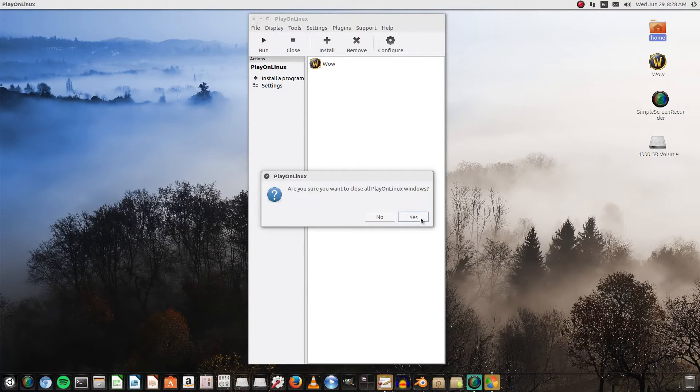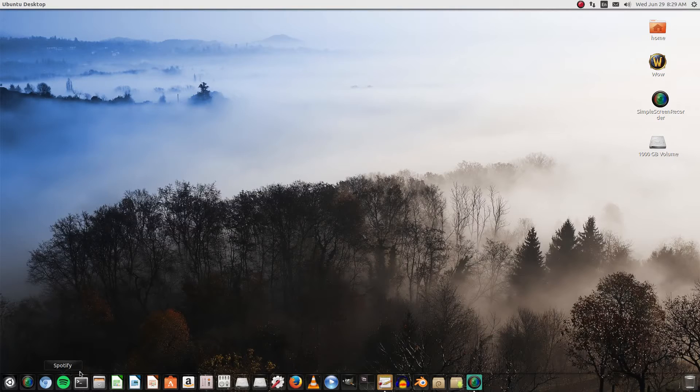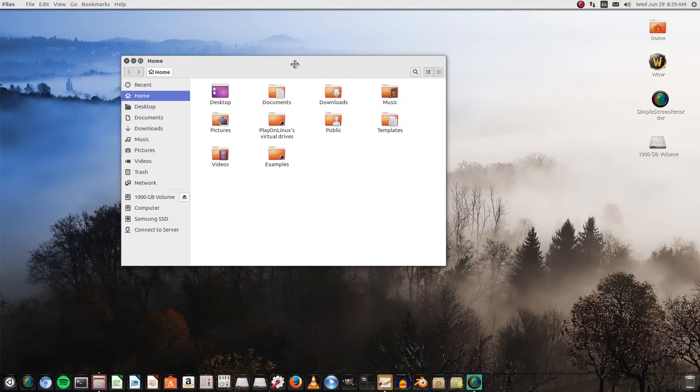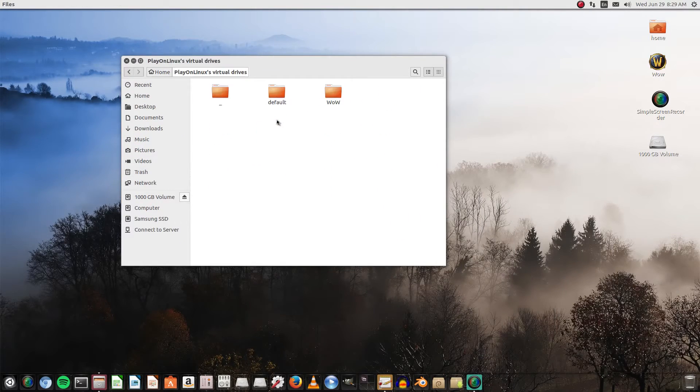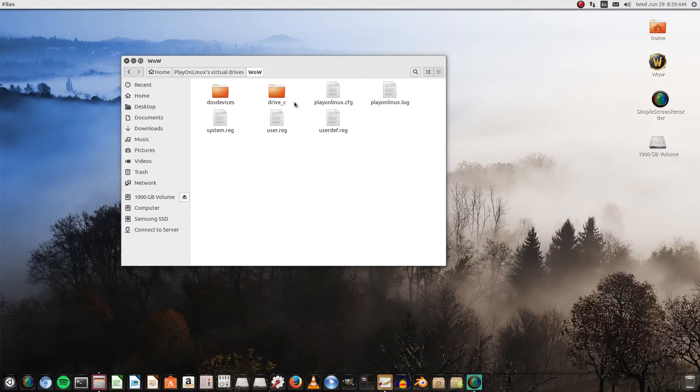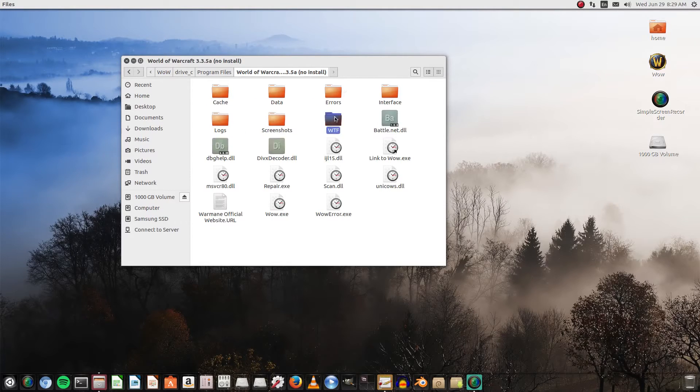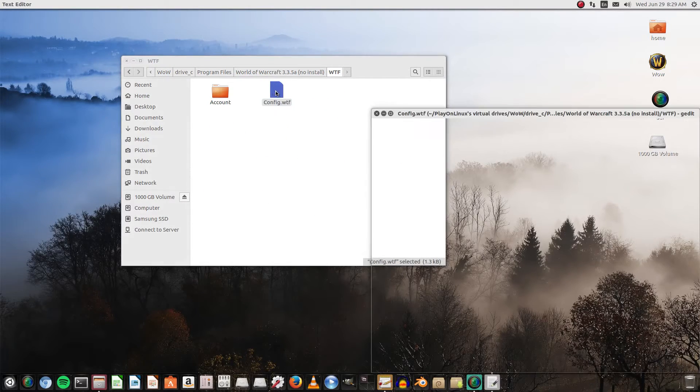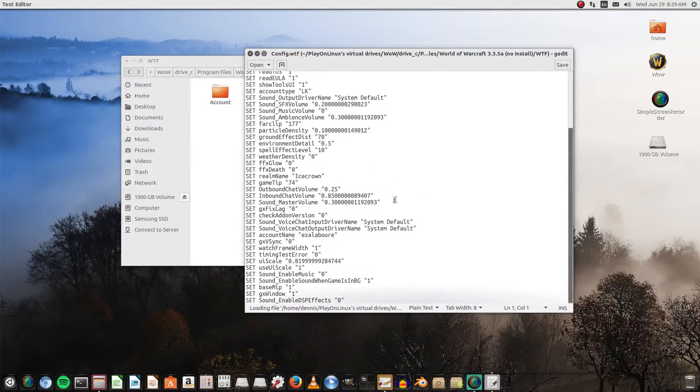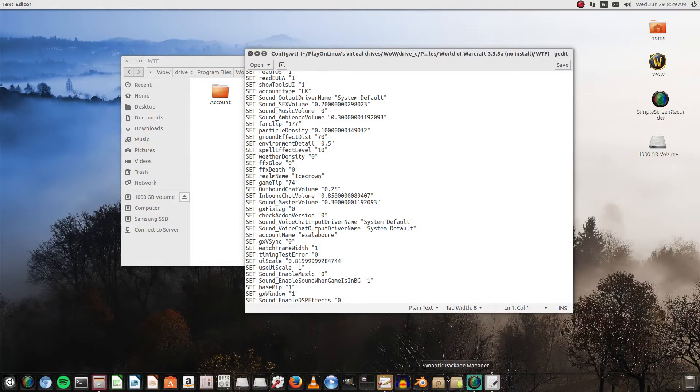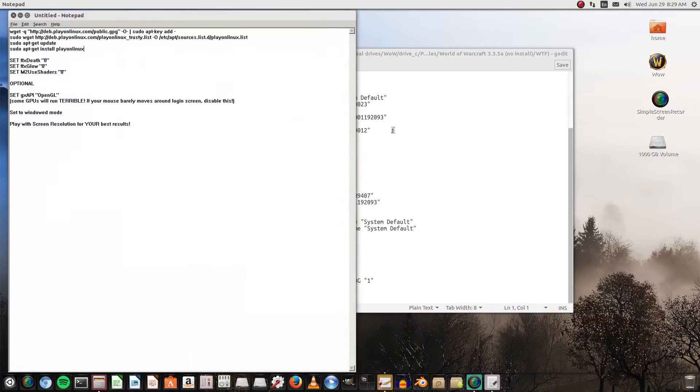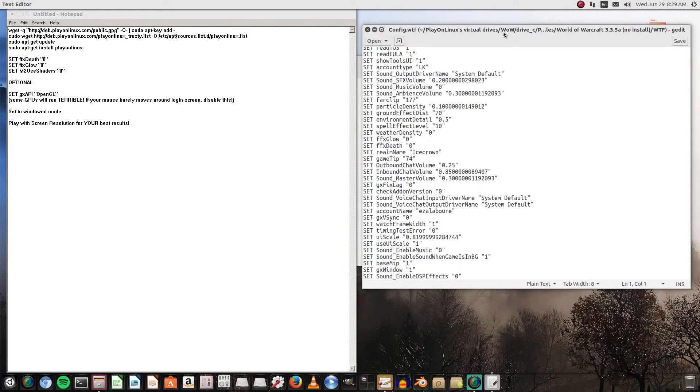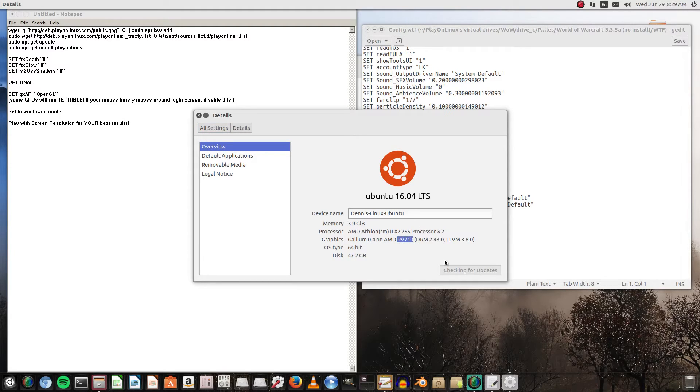The next thing we need to do—now you should have in your files a Play on virtual drives. We're going to go to our WTF folder. We're going to go to Program Files, World of Warcraft, WTF. Open the config.wtf. Now here is where it's going to depend on what works best for you. If you are using an AMD GPU that is identified as the RV series, you will not...